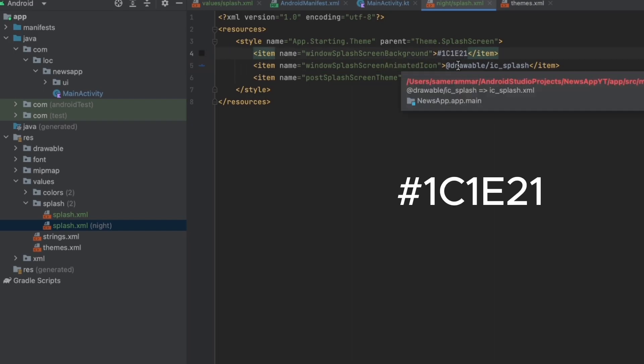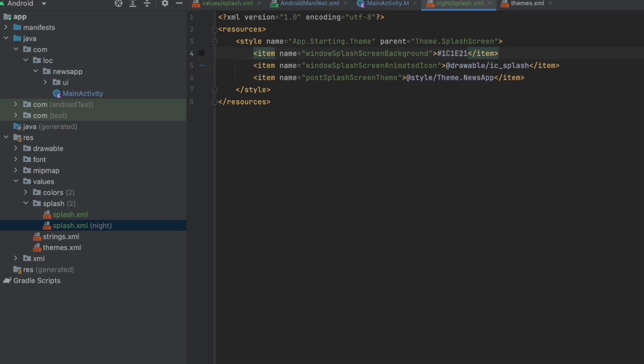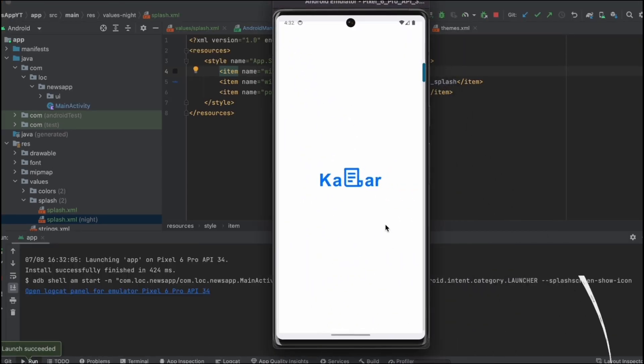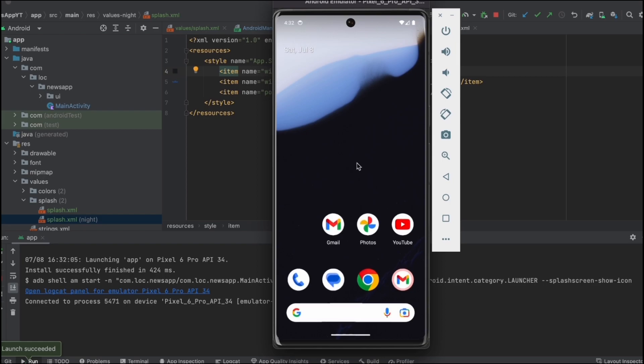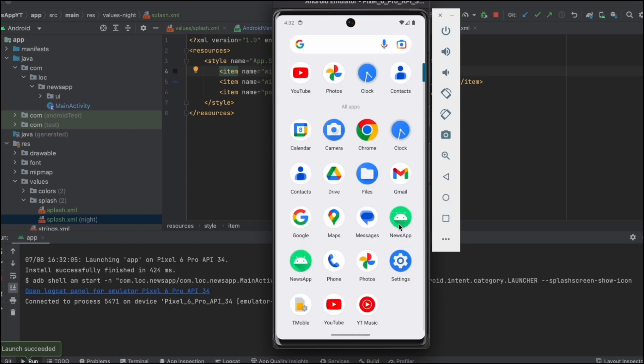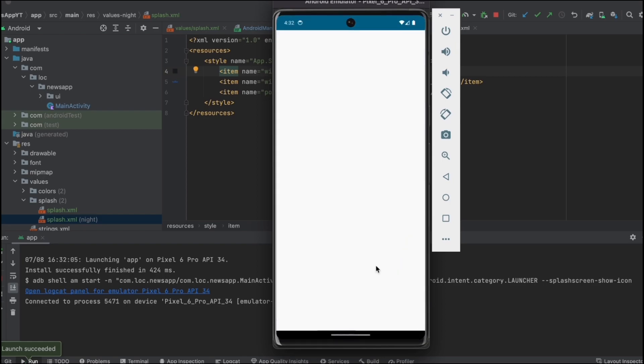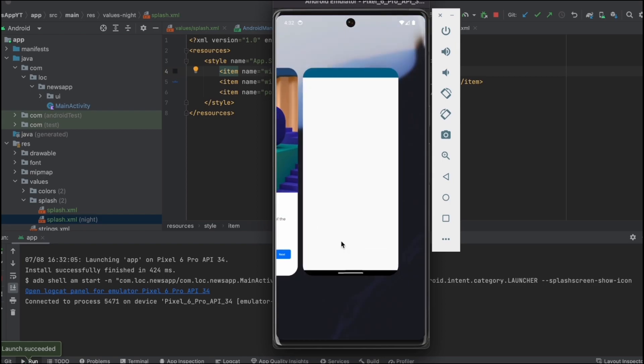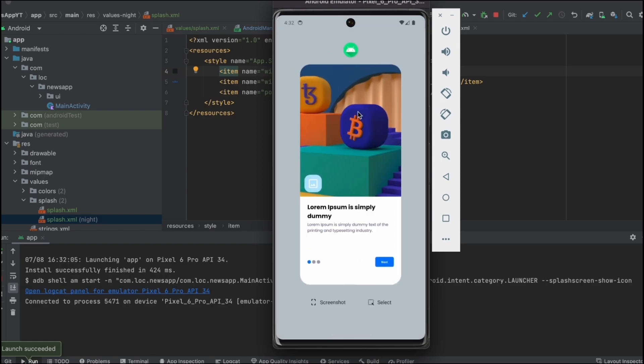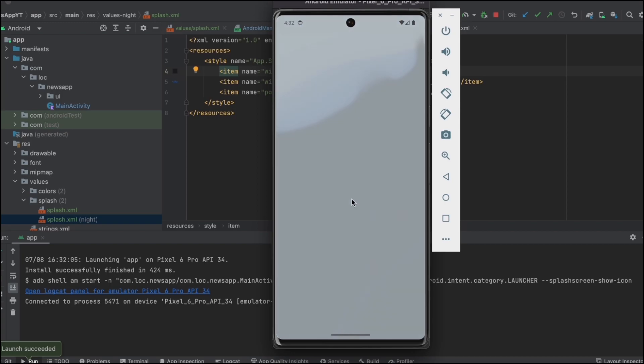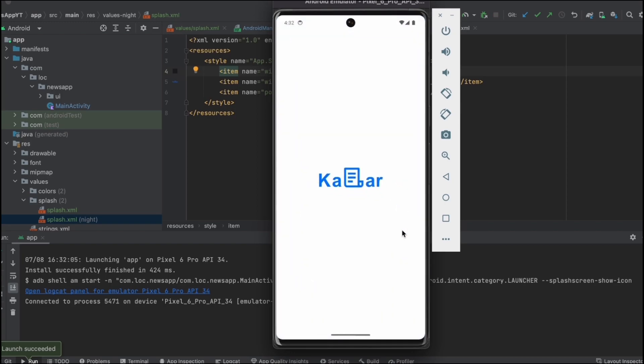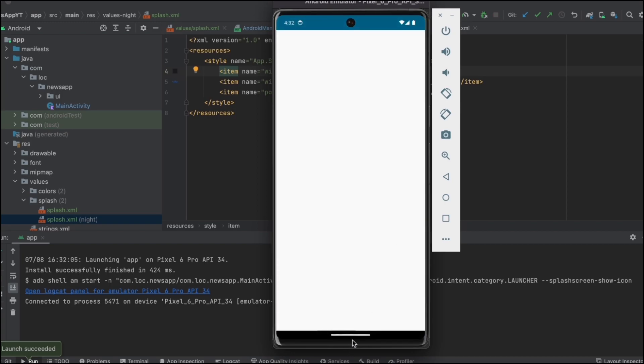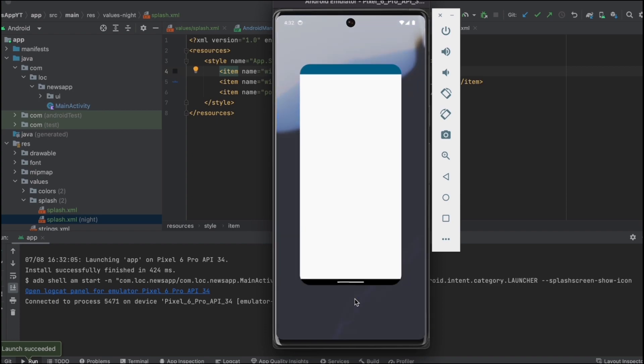Now finally if we launch the app. As you can see there was the splash screen. Let me just run that again. Let me exit that first and run it. As you can see, the splash screen was there. Now let's try the night mode. And yup, the night mode also works as we expect.